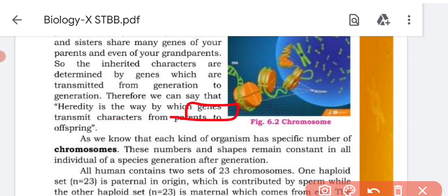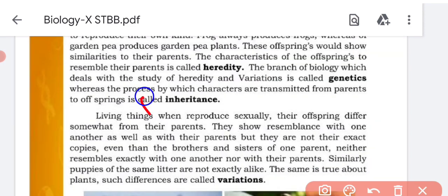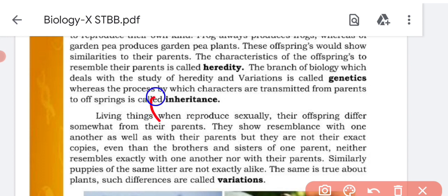Genes contain a code — they carry coded information about characteristics and traits inherited from parents to offspring. This code is present in DNA, and we will study chromosome structure further. Heredity is simply the transmission of characters from parent to offspring. Next is inheritance: the process by which characters are transmitted from parent to offspring is called inheritance.